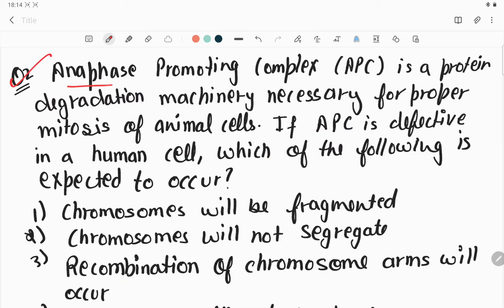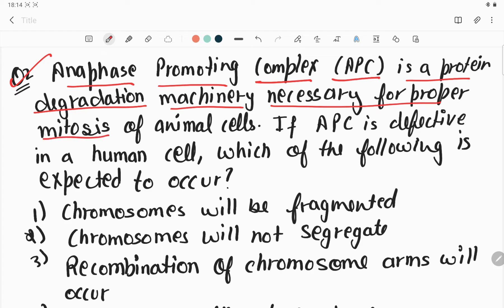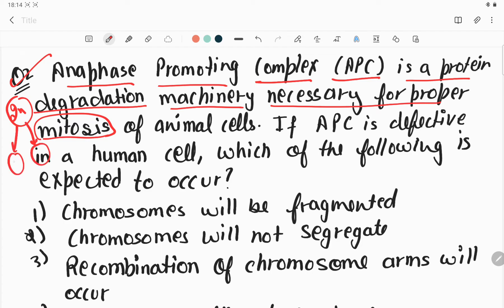Next, question number two. Anaphase Promoting Complex, APC, is a protein degradation machinery necessary for proper mitosis. Mitosis is a process in which the parent cell with 2N chromosomes divides into two cells that also have 2N chromosomes — the parent cell is diploid and the daughter cells are also diploid. This process is known as mitosis, also called equational division of animal cells. So APC is a degradation machinery necessary for mitosis.